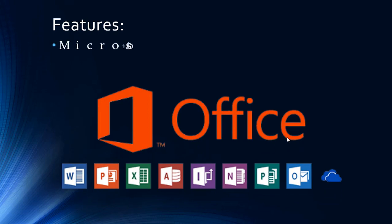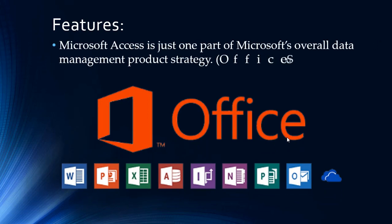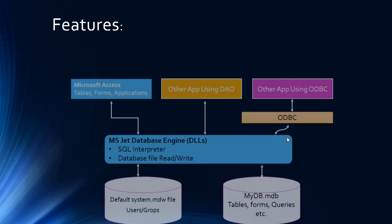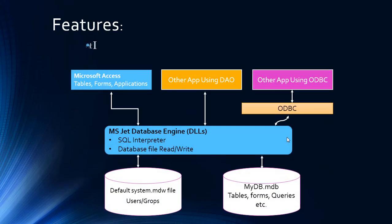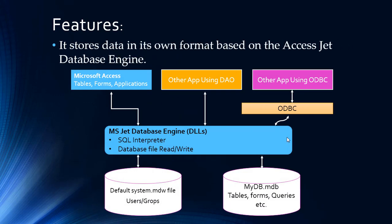Microsoft Access is just one part of Microsoft's overall data management product strategy. It stores data in its own format based on the Access Jet database engine, following the block diagram of a Jet database engine.